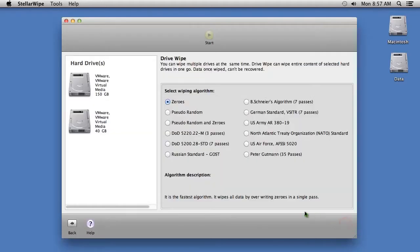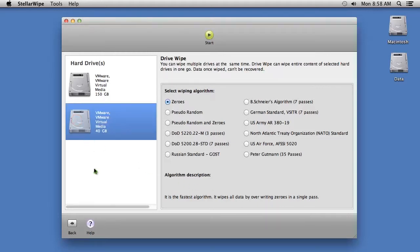On this screen, you are going to select the hard drive you want to wipe. Then, you will select how many times you want to overwrite and shred the data. The most common option is zeros, which will overwrite it in one pass.